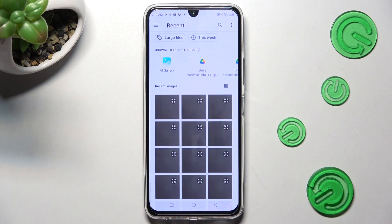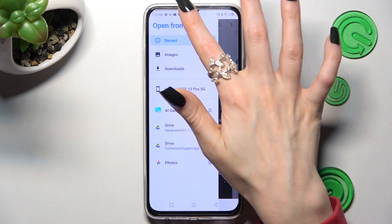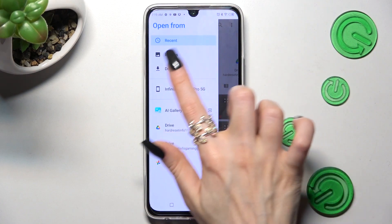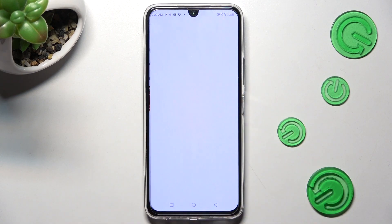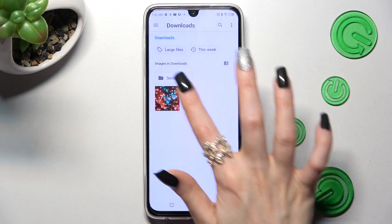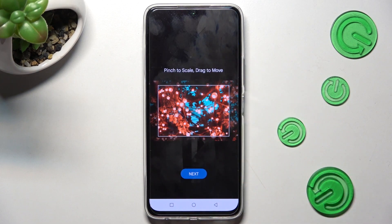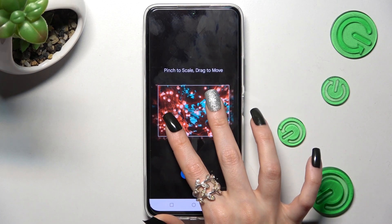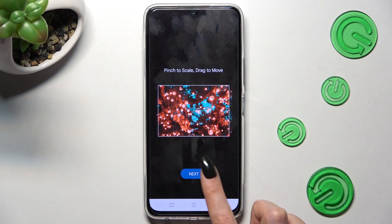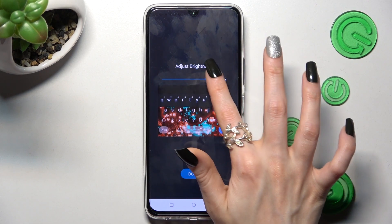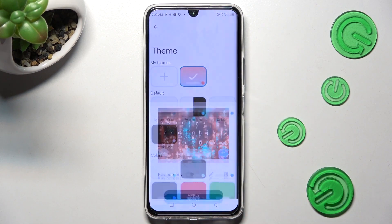Now click on those three lines at the top left corner, choose the best source for you and tap on the photo. Pinch it to scale and drag it to move. Click on Next, adjust brightness by swiping left or right, and tap on Done.